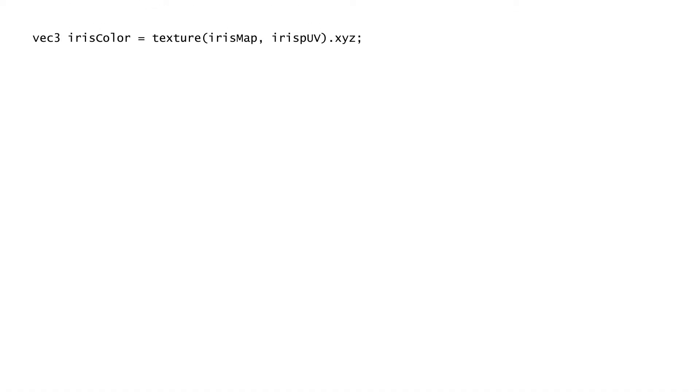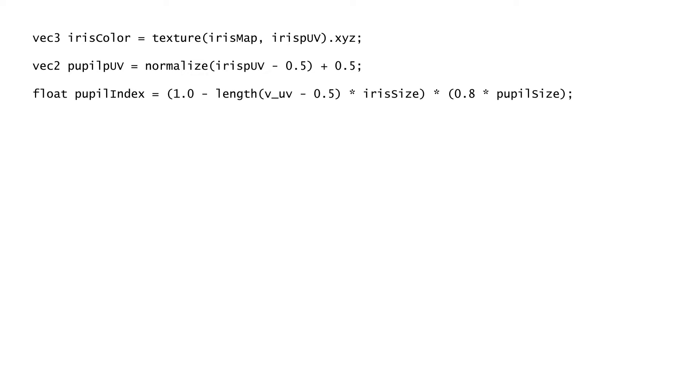Next, we can use part of the iris texture to make the pupil. First, we need a gradient to mask out the pupil. We can get a gradient by using the length of the UV. Since UV is a set of coordinates in the range of 0 to 1, what we will get is an evenly distributed black and white gradient.